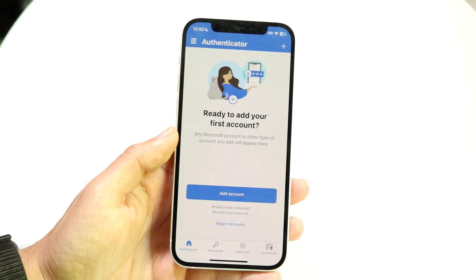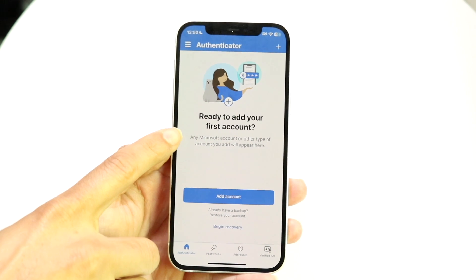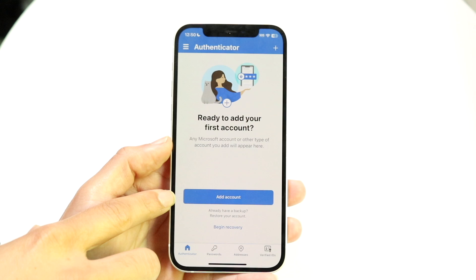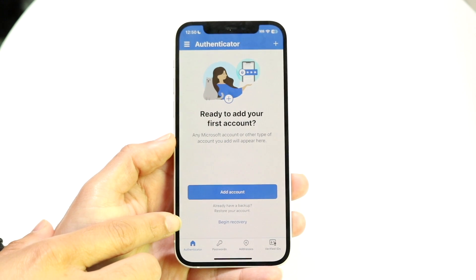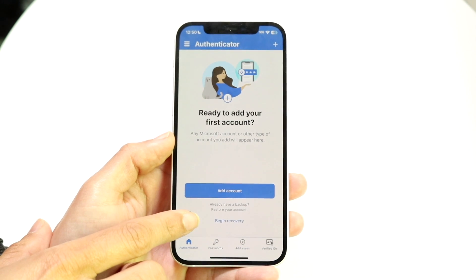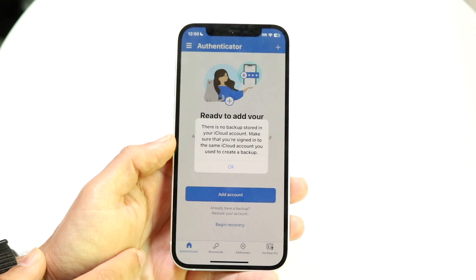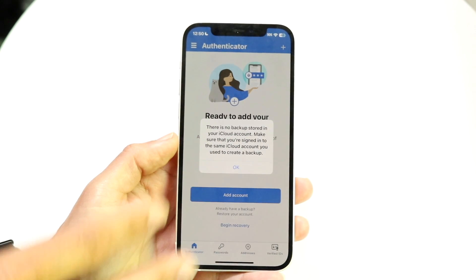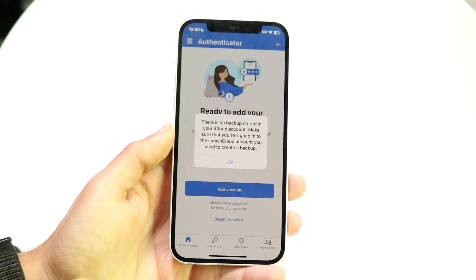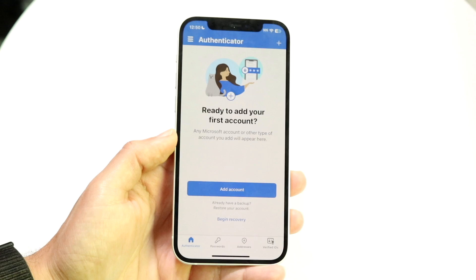Another thing you can do is begin your recovery when you go to add your account. If you log in for the first time, you'll see an option that says 'add account.' At the bottom it says 'already have a backup' — you can restore an account and click 'begin recovery.' If there is an iCloud backup or a Google Android backup associated with your account, you'll see it come up and you can recover your information that way.